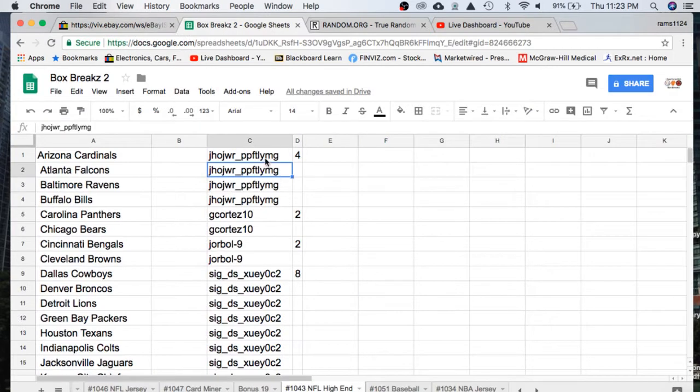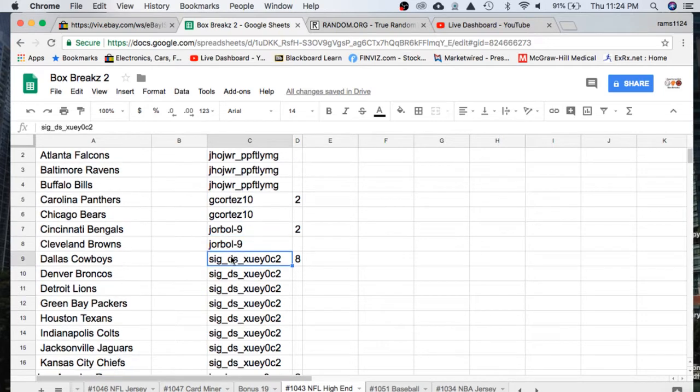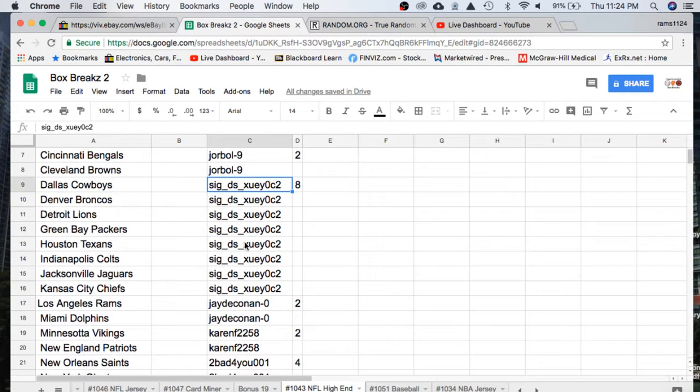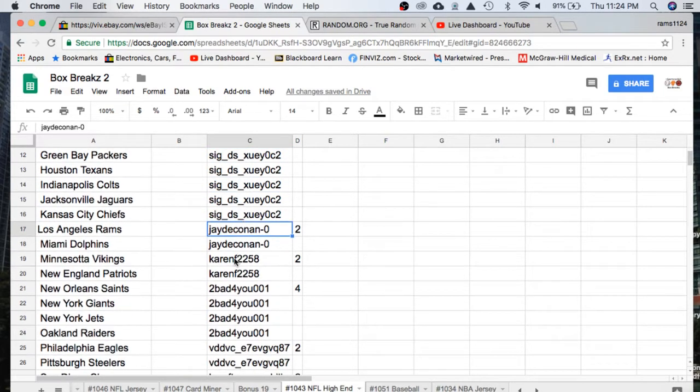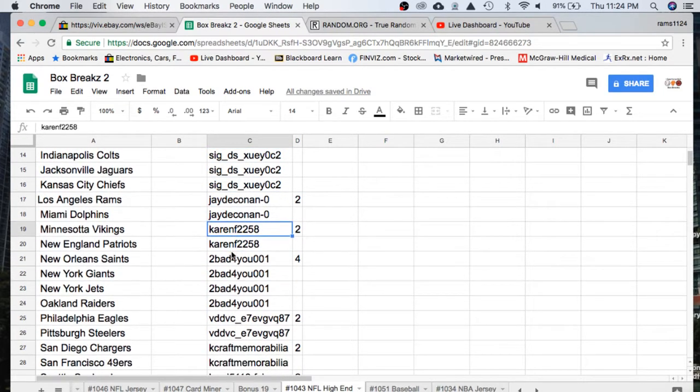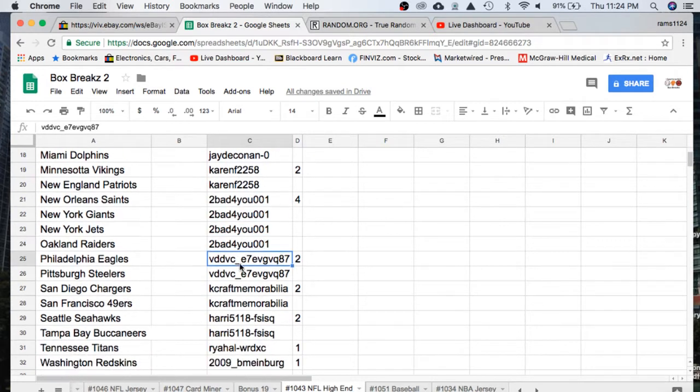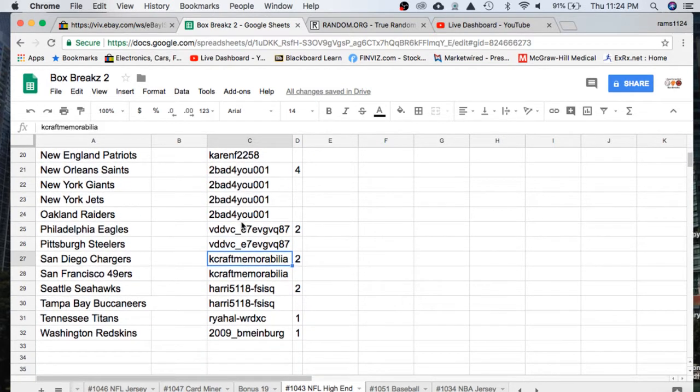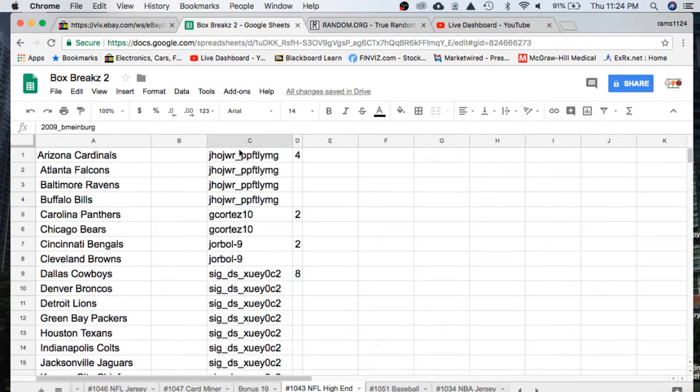In the break we have J.H. with 4 spots, Cortez 2, Dora Ball 2, Sig 8, Jay with 2, Karen 2, TooBad with 4, VD with 2, Craft memorabilia with 2, Harry 2, Rai with 1, 2009 with 1.